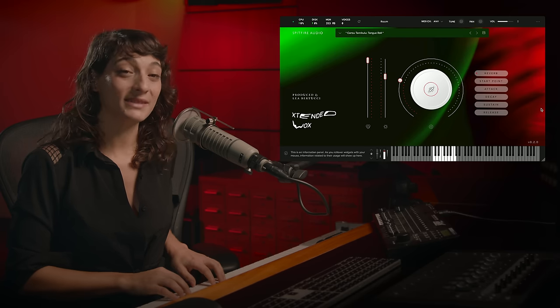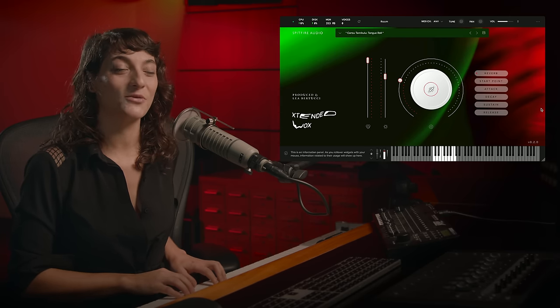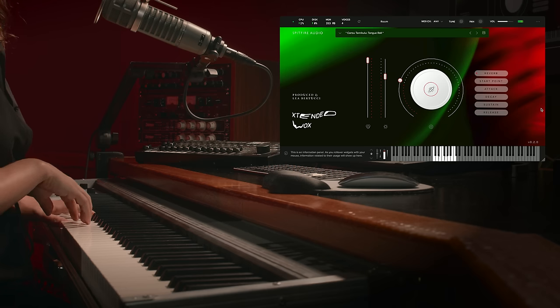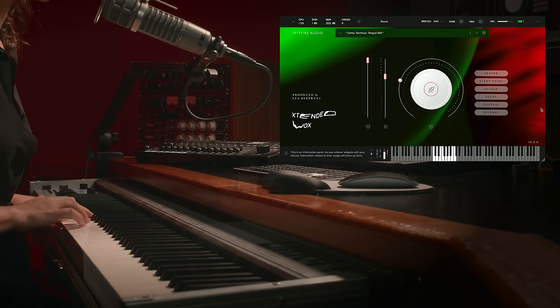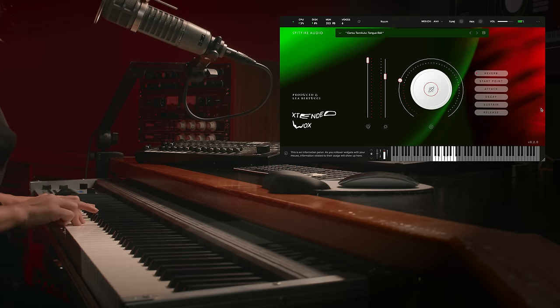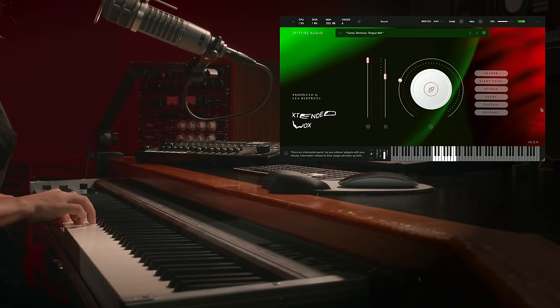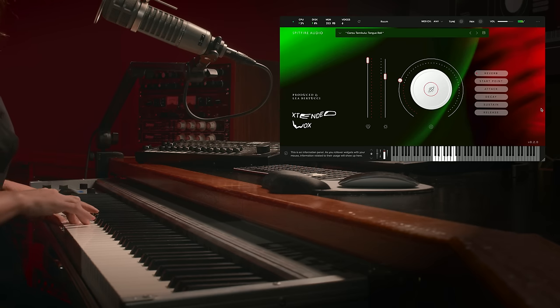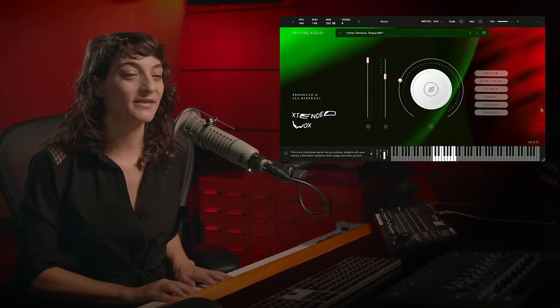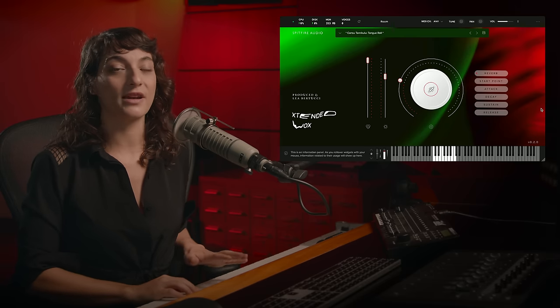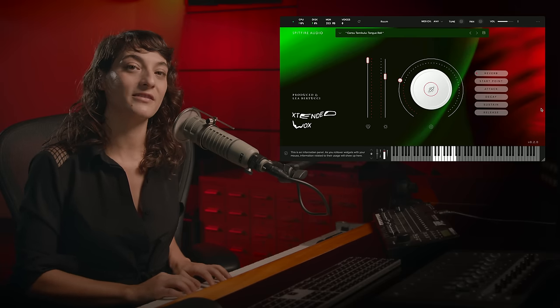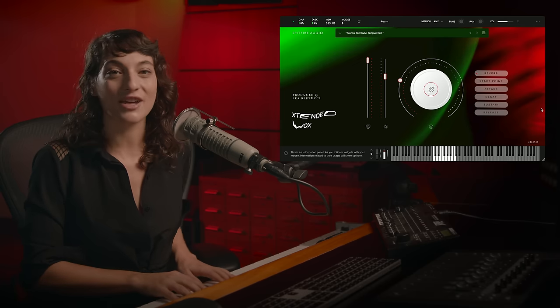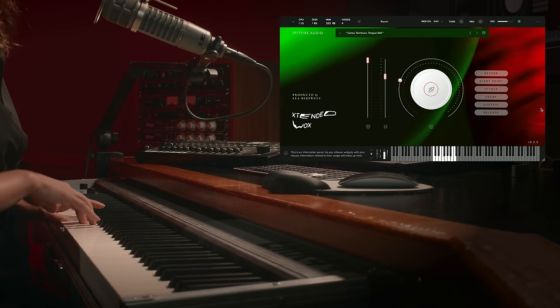Going deeper into freak territory, we have the tongue roll. This is a sample that you can really just get so creative with. You can let your imagination run wild. It sounds like so many different things. Strange animals, an instrument from an alien planet.